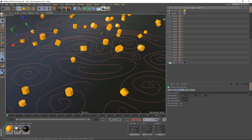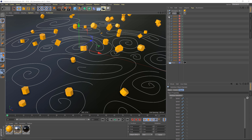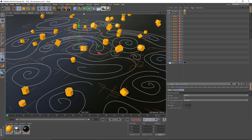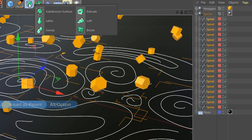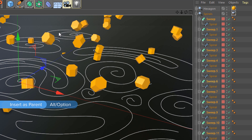In addition to adding an object as a parent, you can also add objects as children. So I'm going to select all of my spirals here, and I want to sweep them. I'll use that same command again — hold down Alt or Option as I add a sweep to add it as the parent.